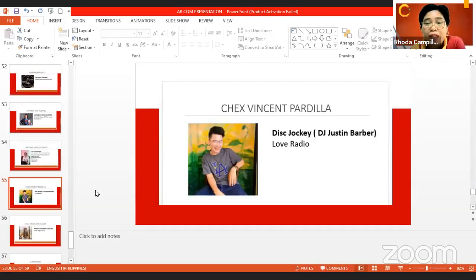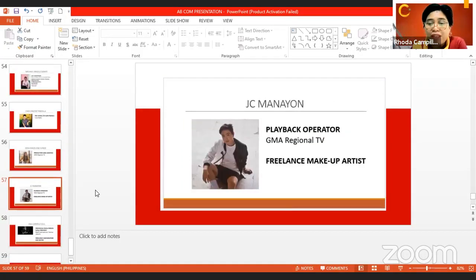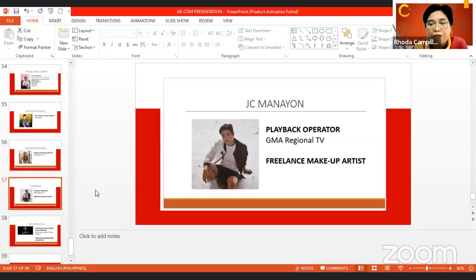We have Chex Vincent Pardiglia — if you're listening to Love Radio, DJ Justin Barber is Mr. Chex Vincent Pardiglia, and we are very proud of him. Ms. Jessa Madeline Ganghe is a production and logistics person from GMA Regional TV. And J.C. Manayon is also our alumni — he is the playback operator of GMA Regional TV. Both Jessa and J.C. are part of One Western Visayas. J.C. is also a freelance makeup artist for talents of GMA Regional TV.